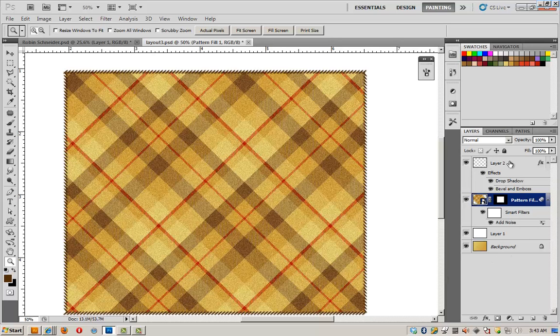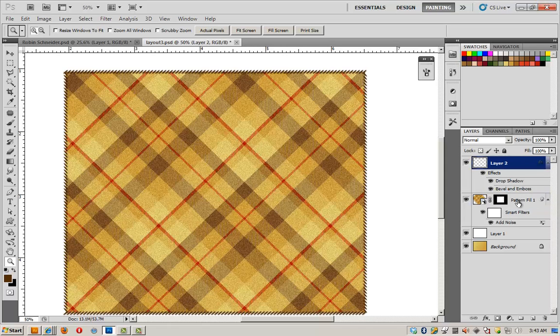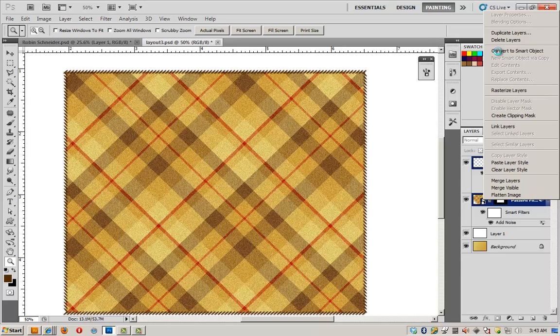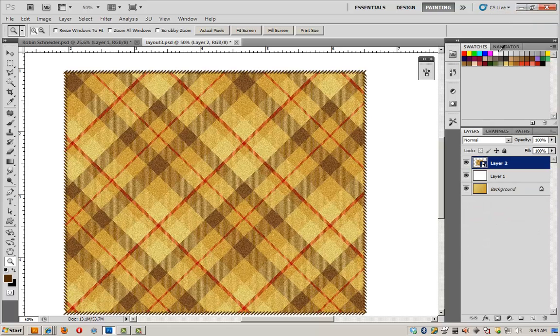Now I want to warp it. So I'm going to select my stitches and my pattern, right click, convert to smart object. And this is going to allow me to go ahead and warp this piece of fabric.